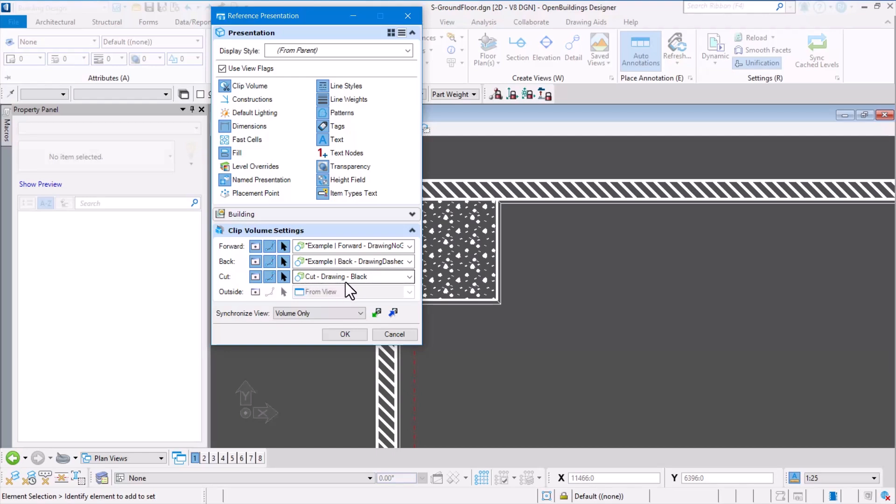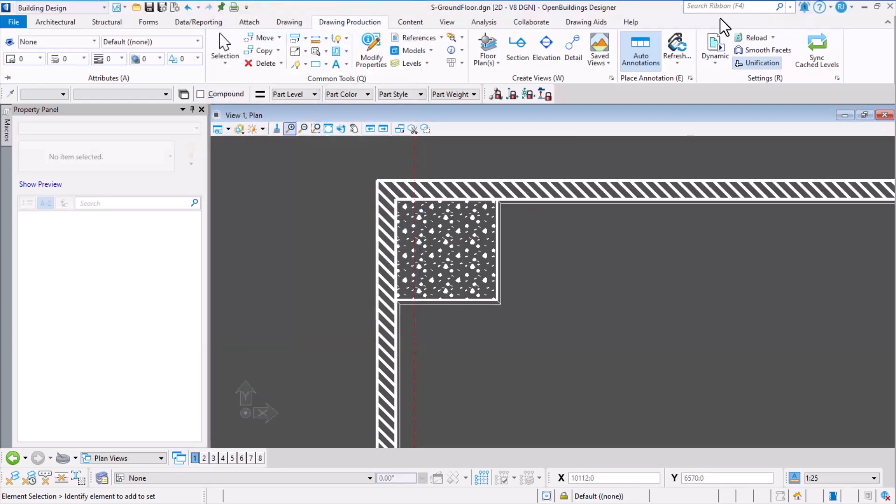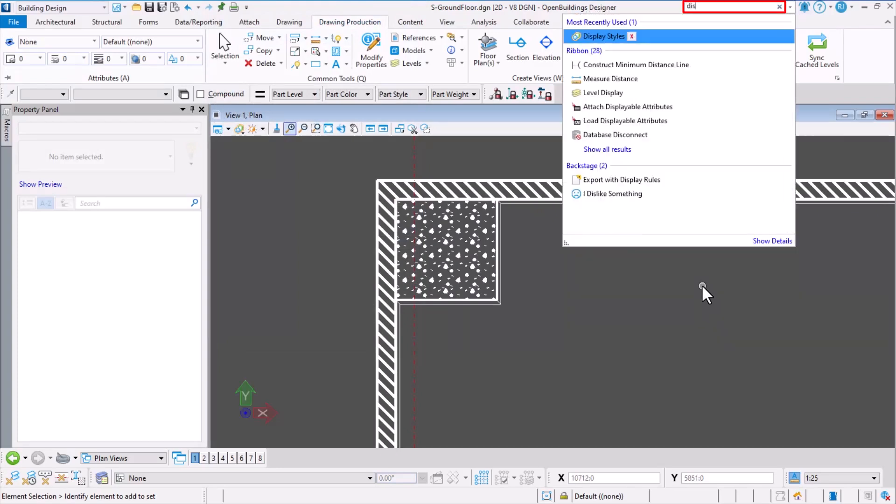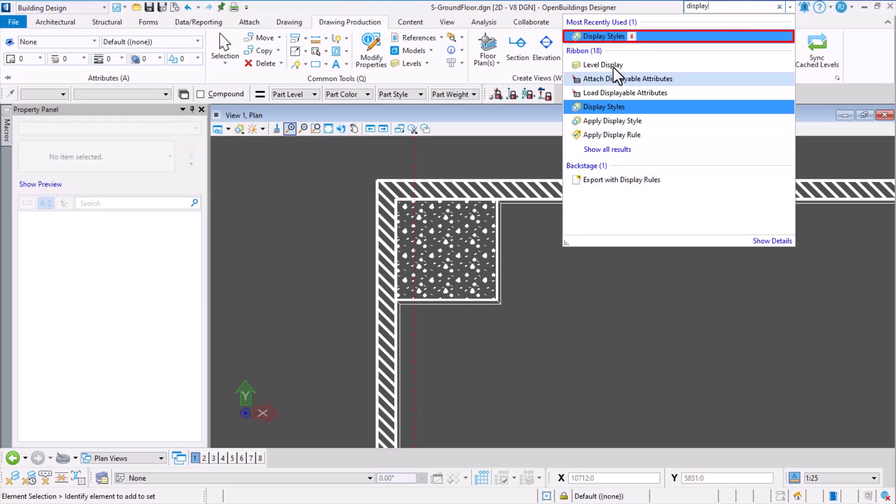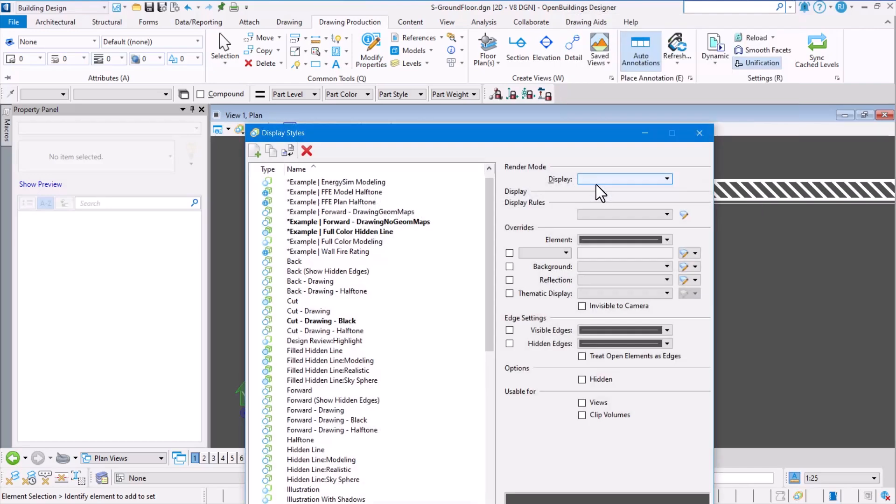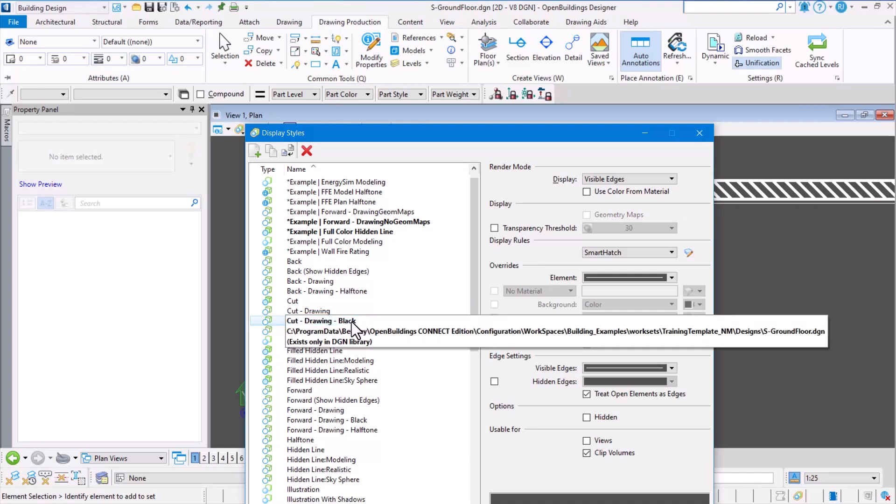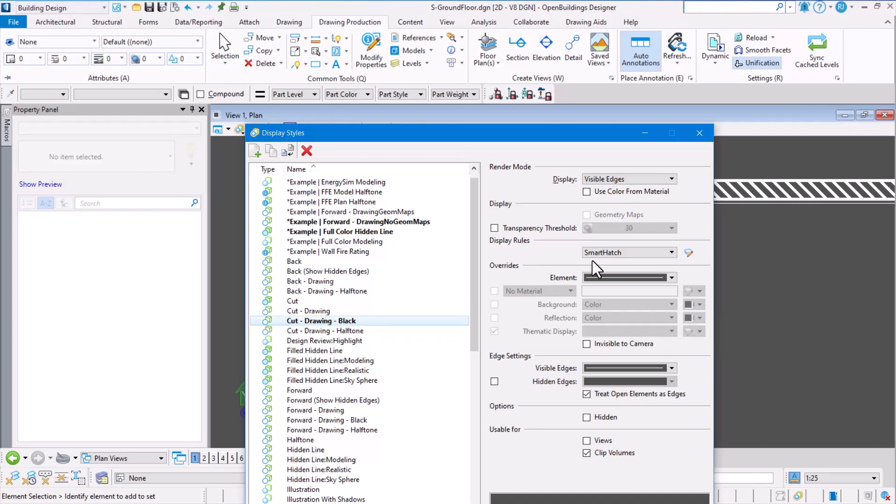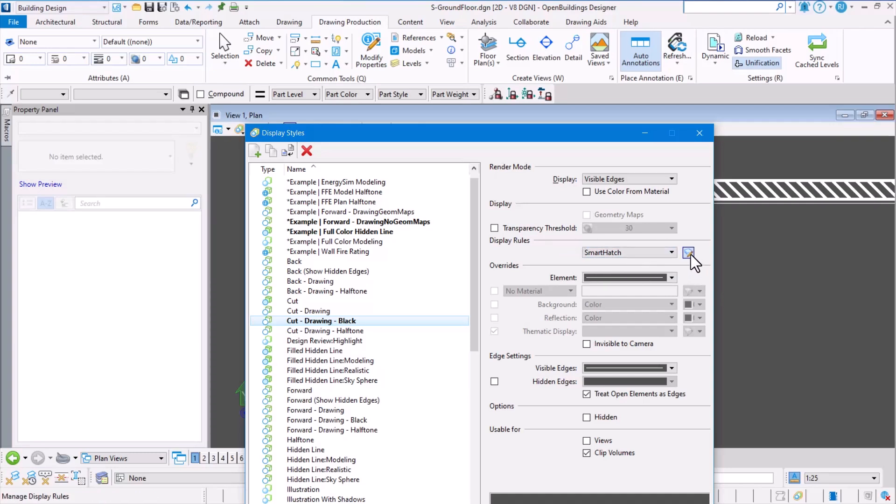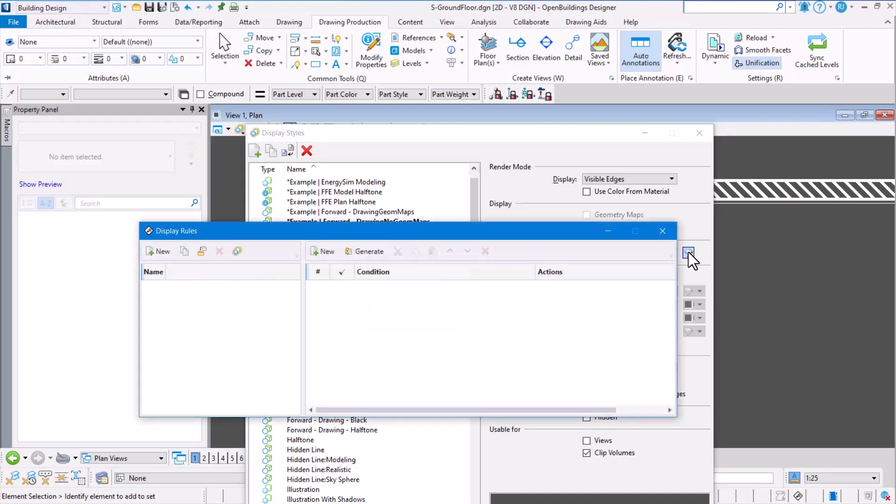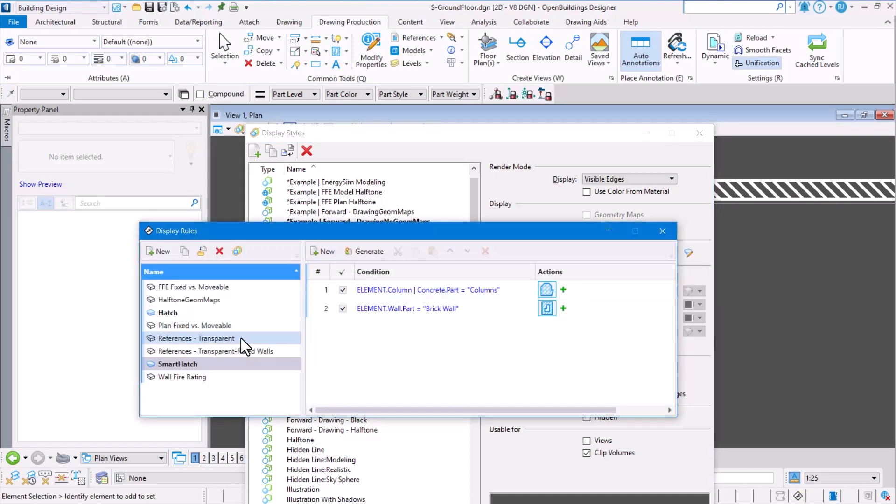For this particular display style, to ensure that the hatch patterns will adjust according to the annotation scale, let's do that now. To open the display styles, I'm going to search in the ribbon called 'display styles'. I'm opening the display styles dialog and I am able to find the 'cut drawing black'. Notice here there is a section for display rules. We can create our own display rules if needed. Display rules can be saved in libraries as well.